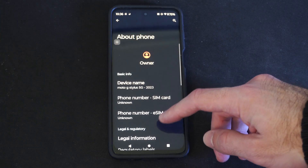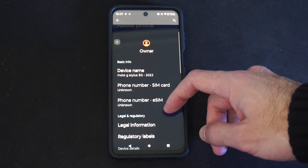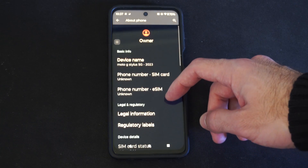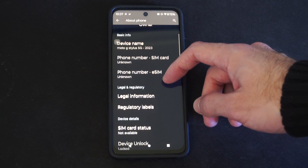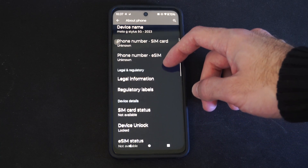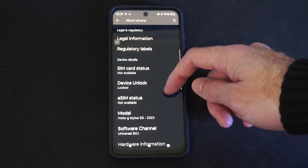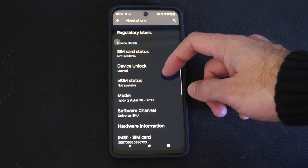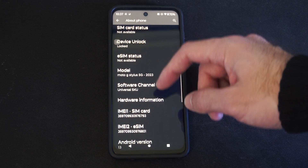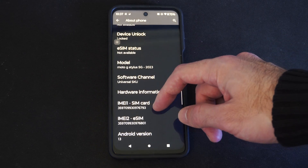Then under here, if we continue to scroll down, we should be able to see the information. So let's go down a little bit more.